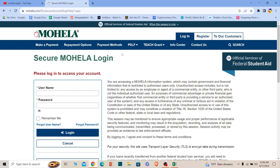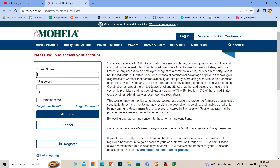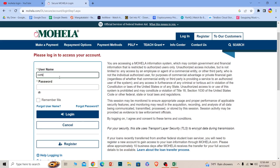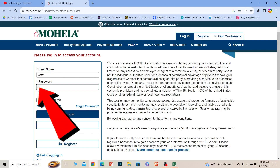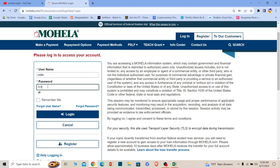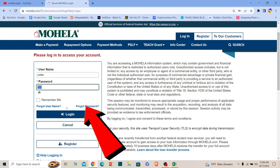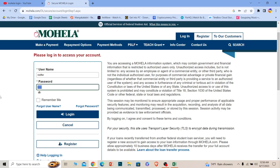Once you're over here, scroll a bit down. Where it says username, enter the username of your account, and where it says password, enter the password of your account, and click on login. If the username and password you entered is correct, you should be able to login into your Mohela account. If you forgot your username and password, you can click on these two options to recover them as well.